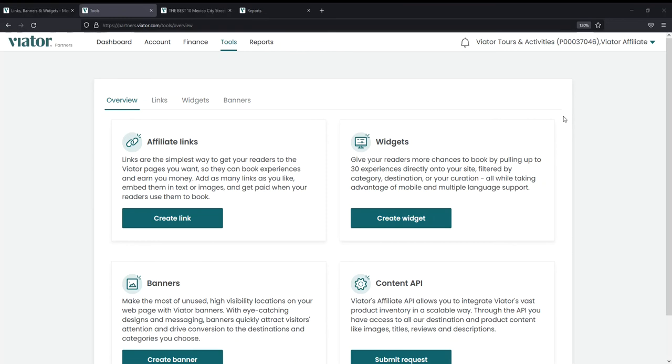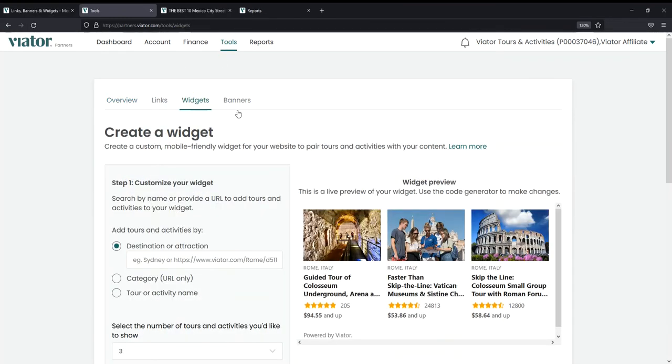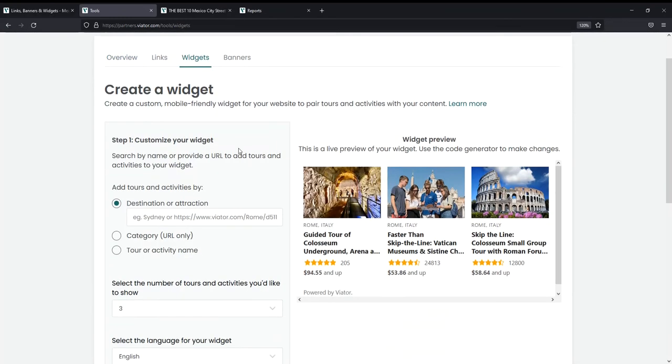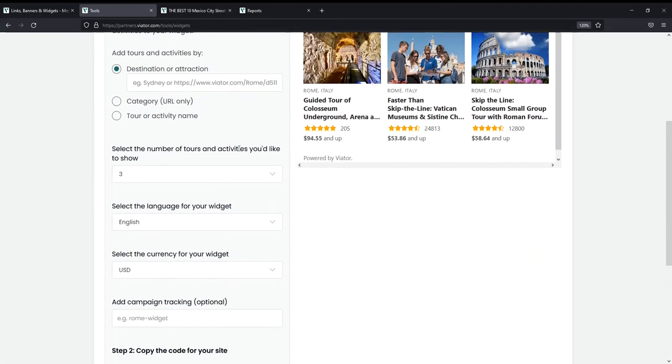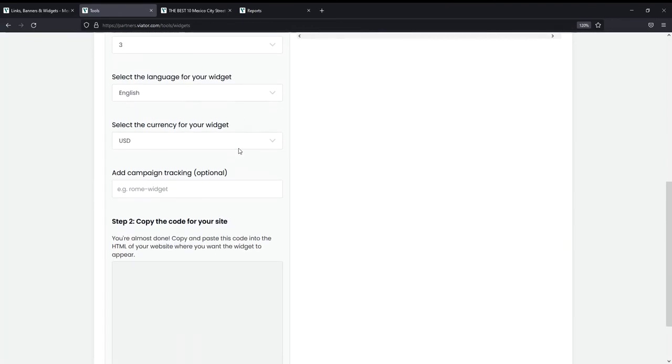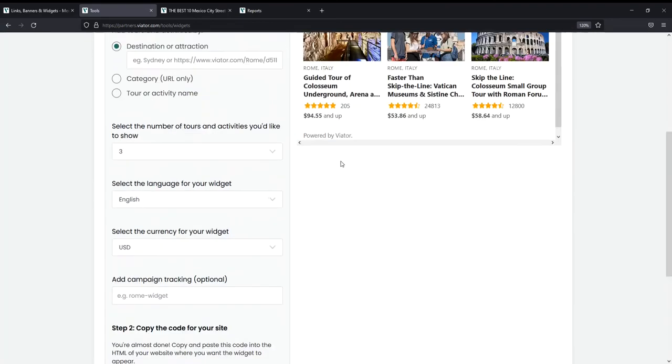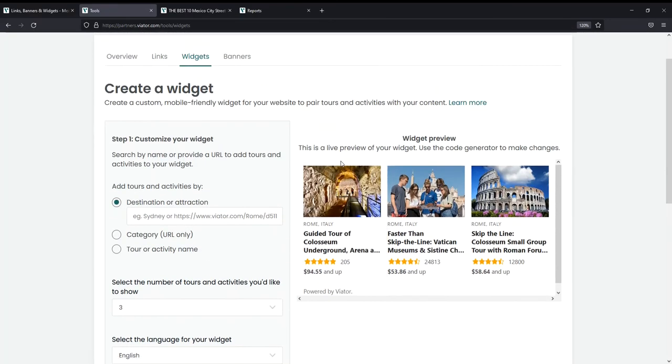To build a widget, you'll use the widget builder that can be found in the tools section of your account on the widgets tab. On the left, you'll see all the options you have to customize your widget, and on the right, you'll see a preview of what the widget will look like.